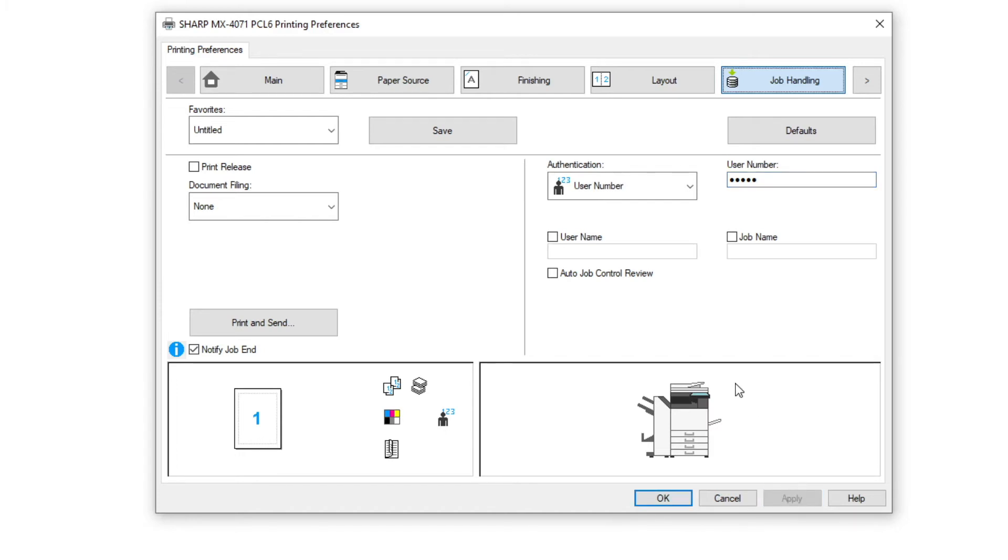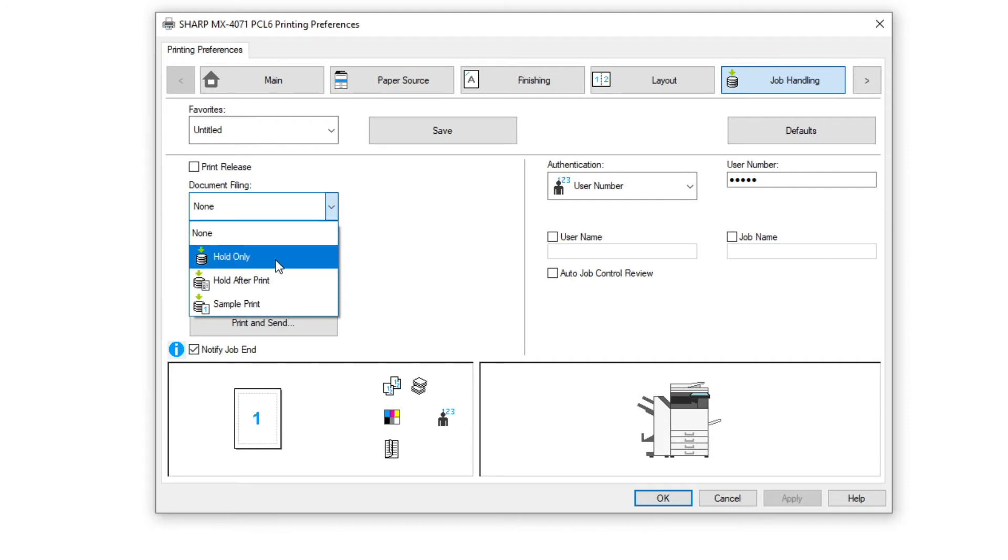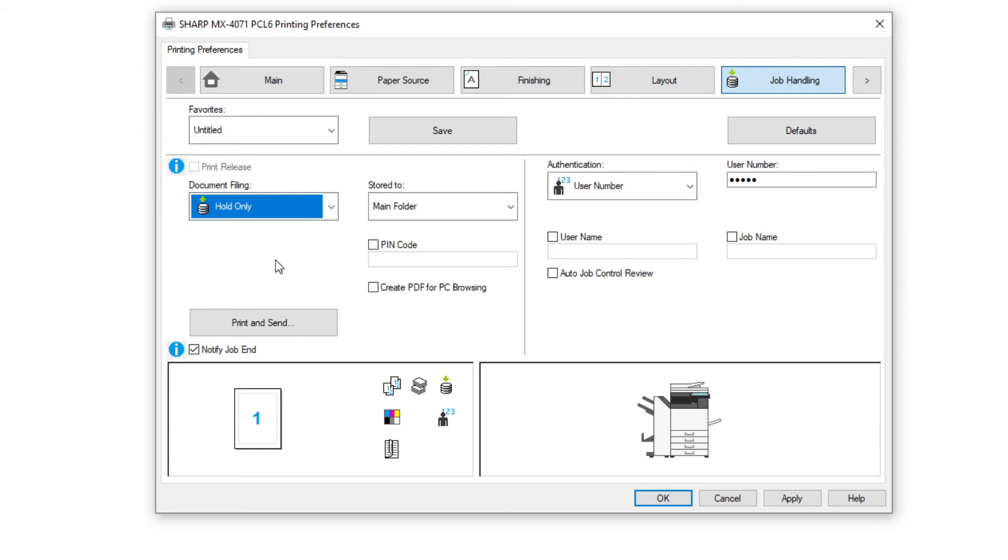Choose the type of retention you require in the document filing menu. Hold only will save the print job in the selected location. Hold after print will print the document and then hold the job for future use. Sample print will print one set as a sample. You can then check this and hold the file for completing the run.